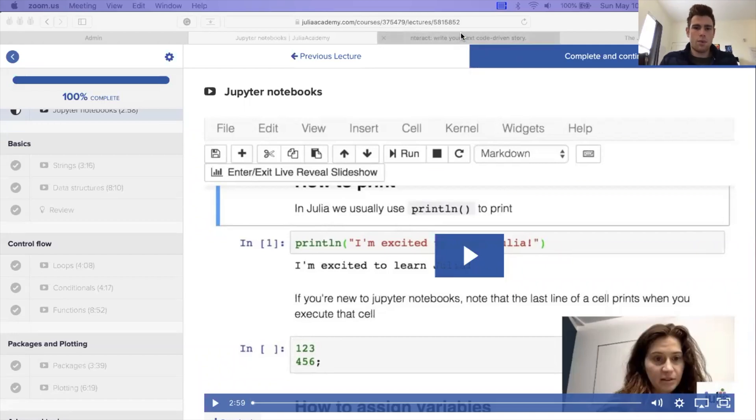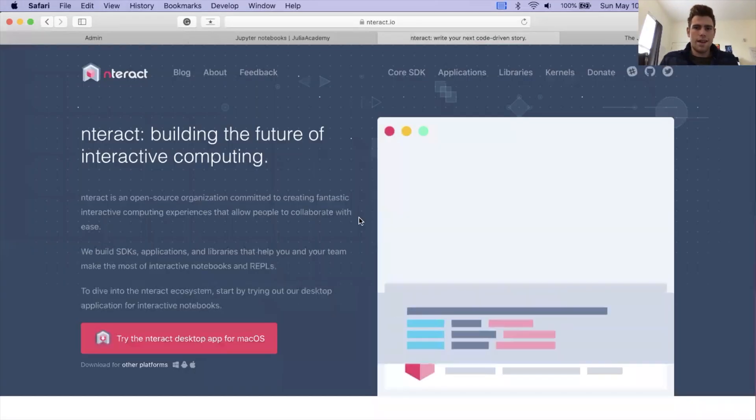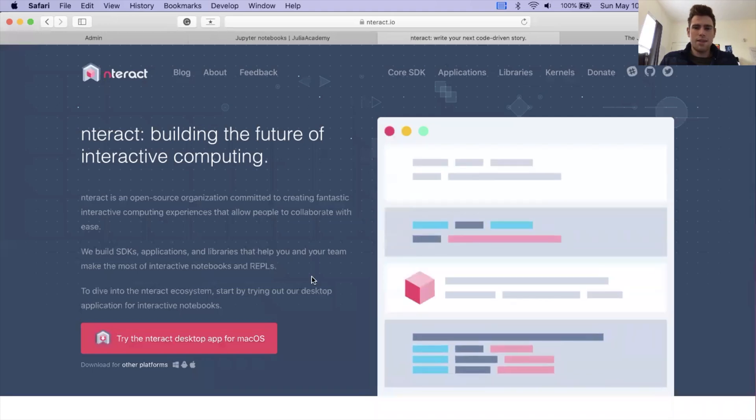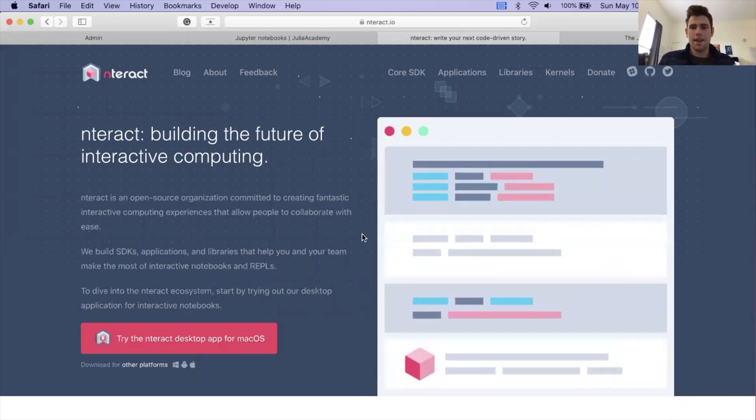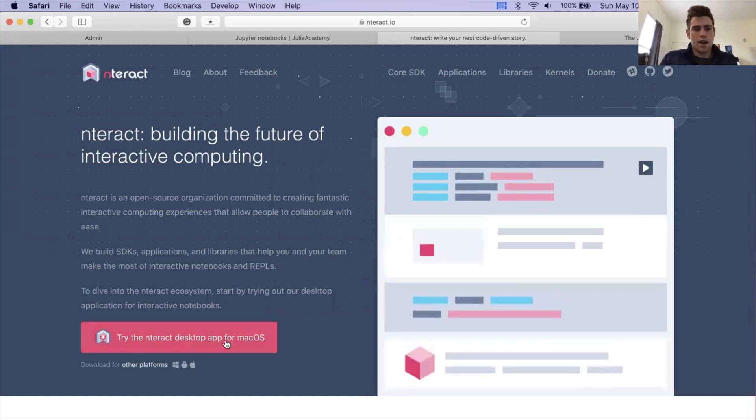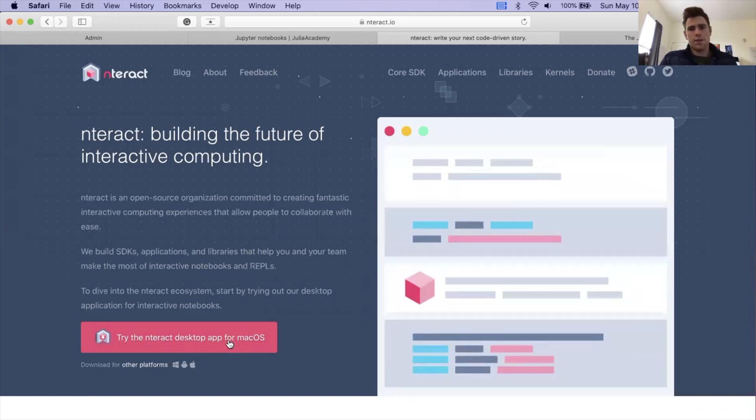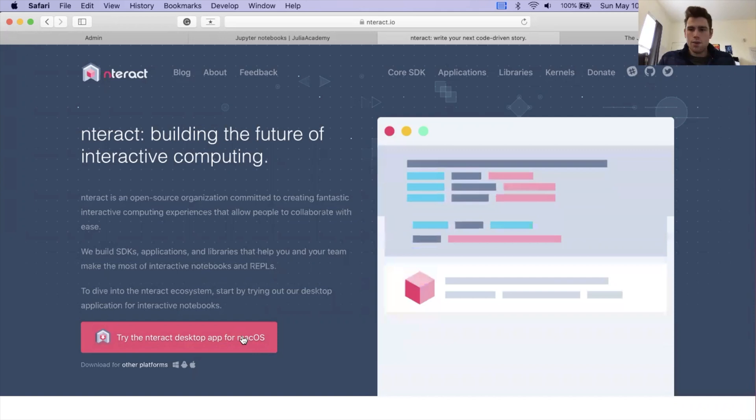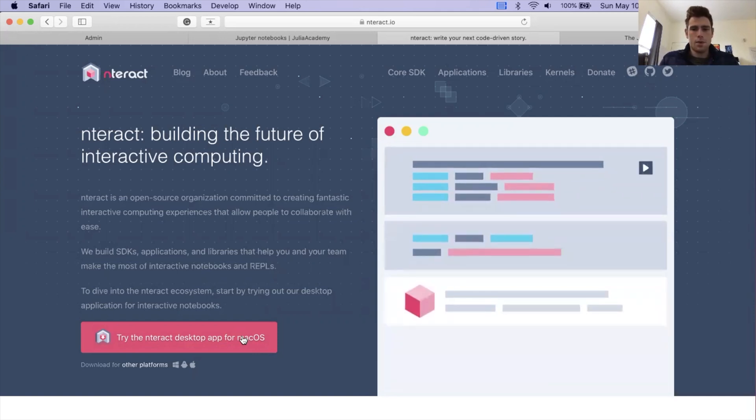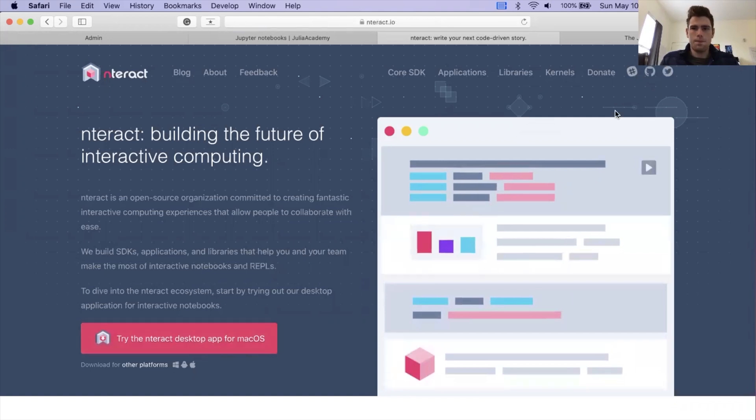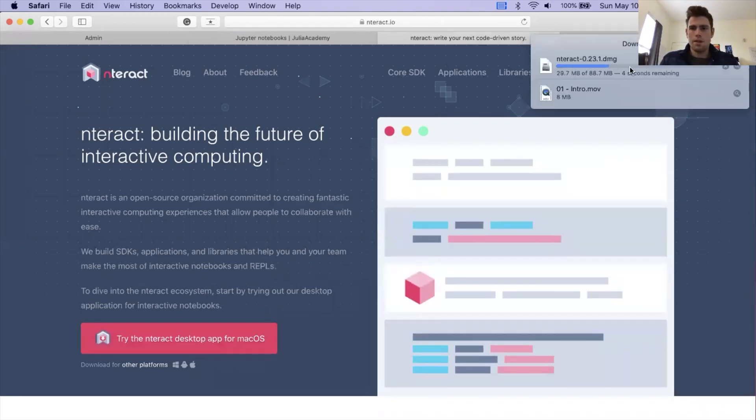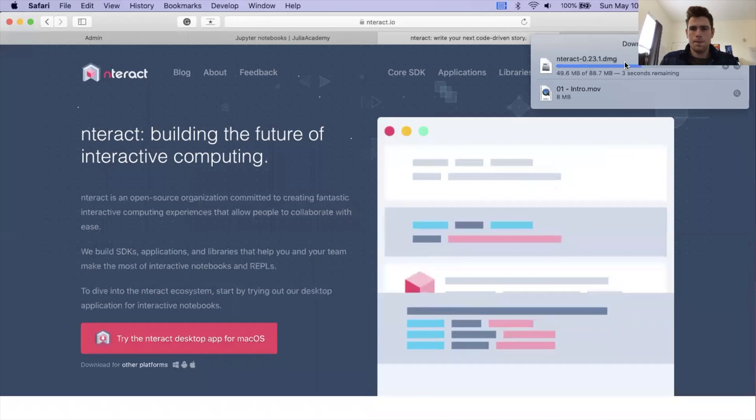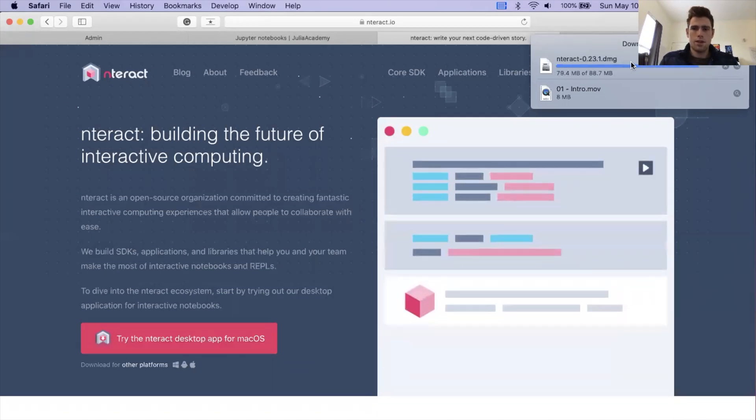Step one for this is going to be going to the Interact website. The URL for the website is just interact.io. We can click try the Interact desktop app for macOS or for Windows or whatever your operating system is. We'll give this button a click. It is going to open up a downloader. Once this finishes downloading, we're just going to give it a double click.